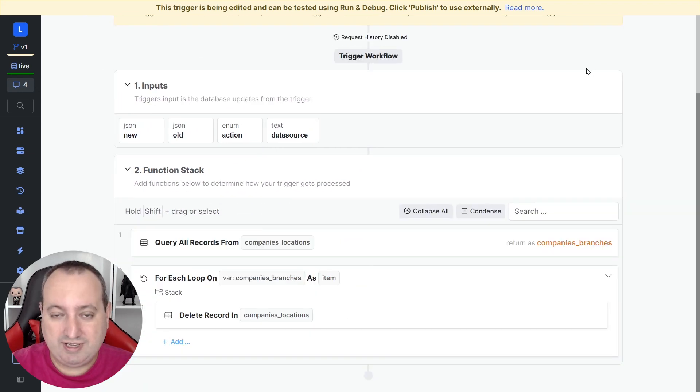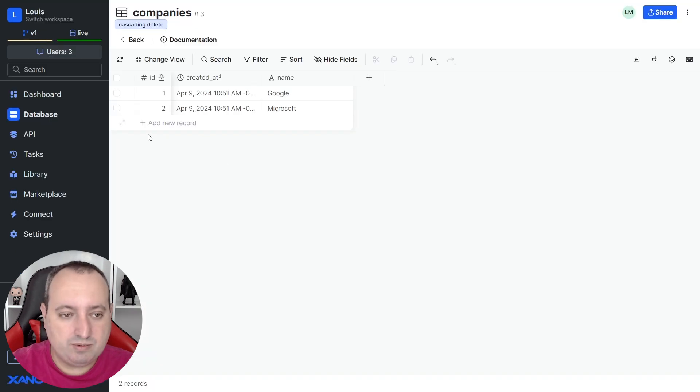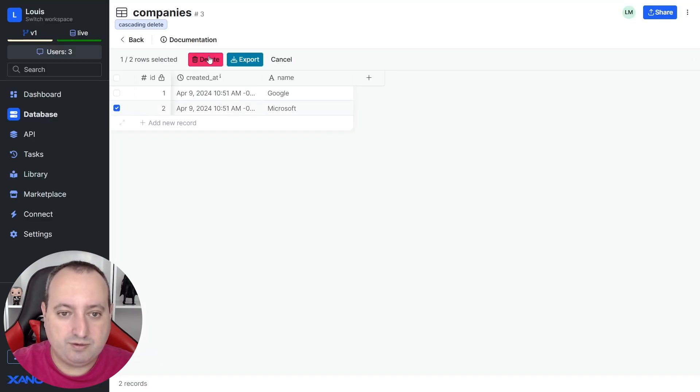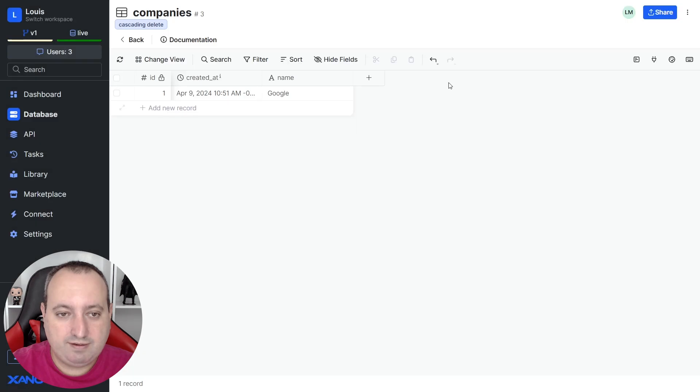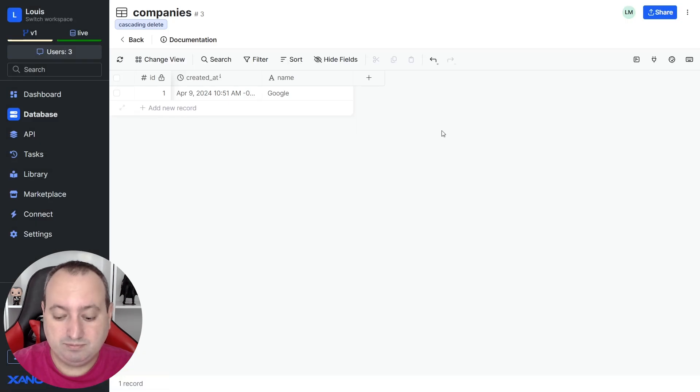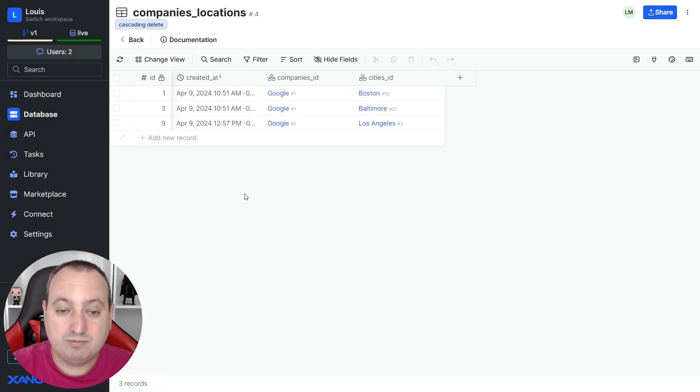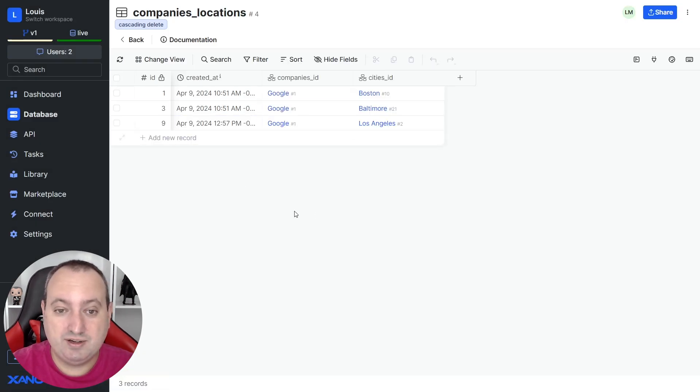So let's go ahead and test it. For example, I'm going to come here and delete the record of Microsoft and delete. So let's go to our joint table. And here we go. We don't have any records associated with Microsoft.